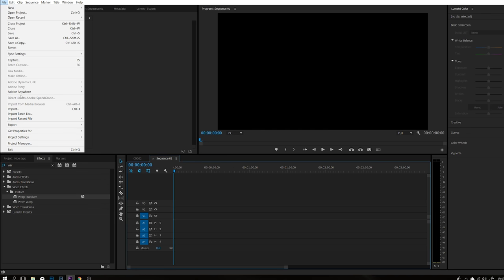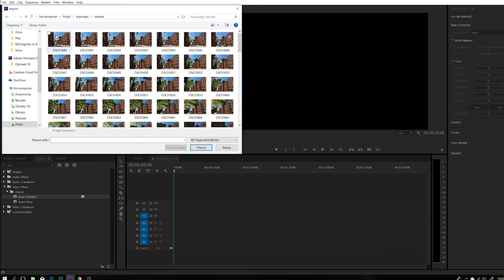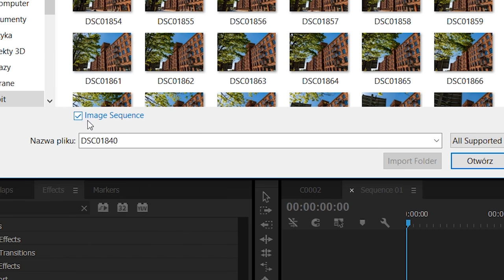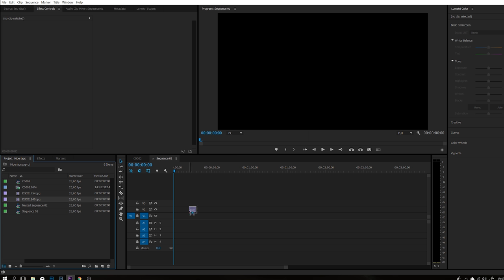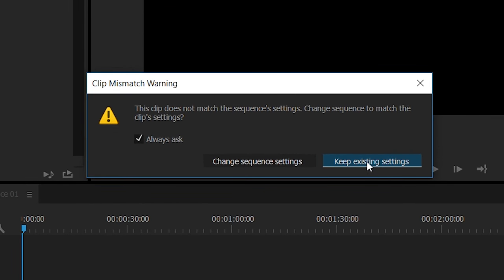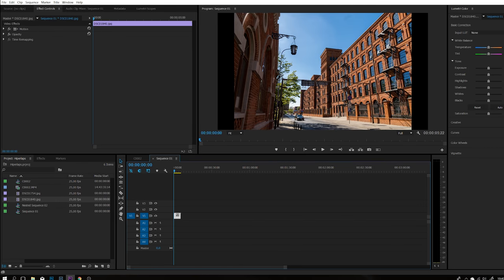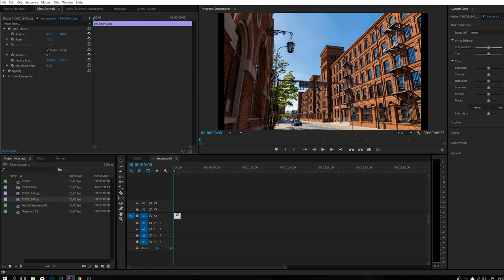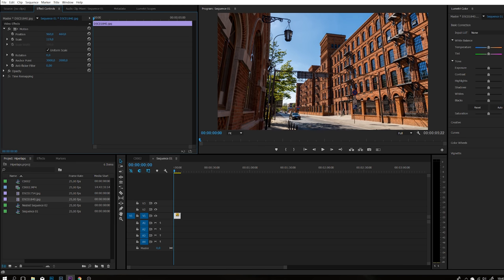Wybieramy File oraz Import. Wybieramy odpowiedni katalog, wybieramy pierwsze zdjęcie i zaznaczamy Image Sequence — to jest bardzo ważne, żeby to zaznaczyć. Wtedy wszystkie pozostałe zdjęcia nam się wybierają i mamy już stworzony nasz Hyperlapse. Przerzucając nasz Hyperlapse na Timeline, wyskakuje nam informacja czy nie chcemy zmienić ustawień naszego Sequence Settings. Robimy Keep Existing Settings, ale tutaj musimy zmienić Scale to Frame Size, ponieważ zdjęcie jest dużo większe niż Full HD.